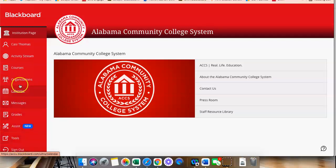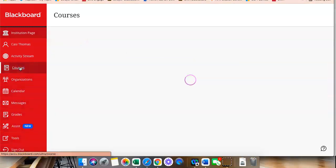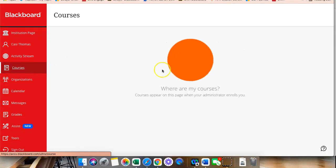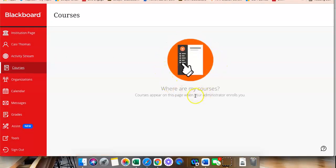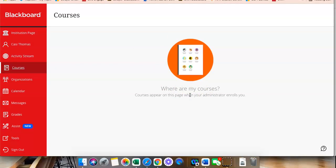To access your courses, you will click Courses. For right now, you will not see any courses because they will not be available until the first day of classes.